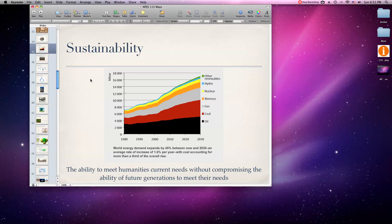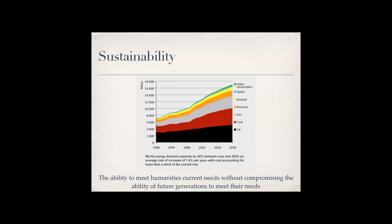Hey everyone, we're back with sustainability, so let's get started. Sustainability is the ability to meet humanity's current needs without compromising the ability of future generations to meet their needs.